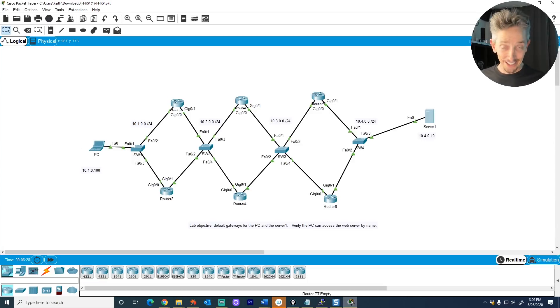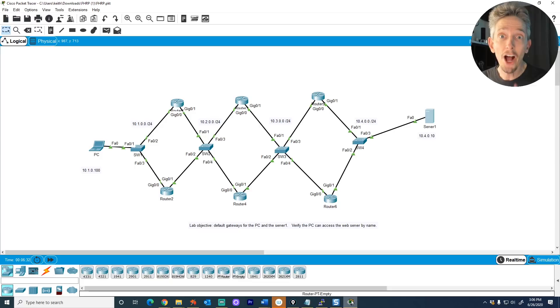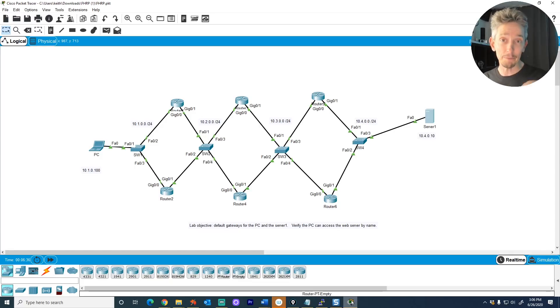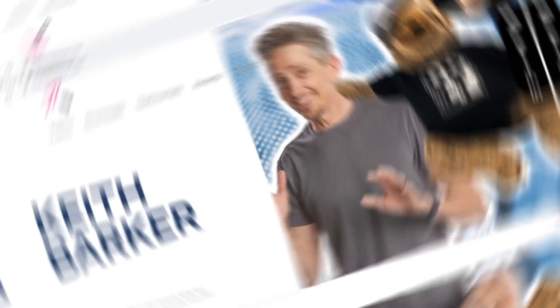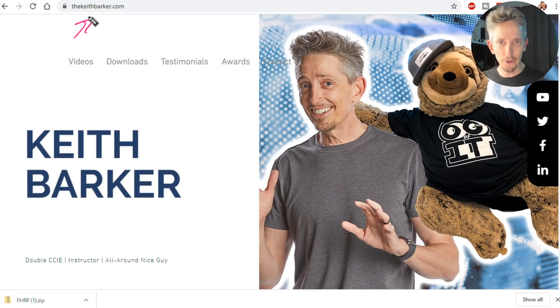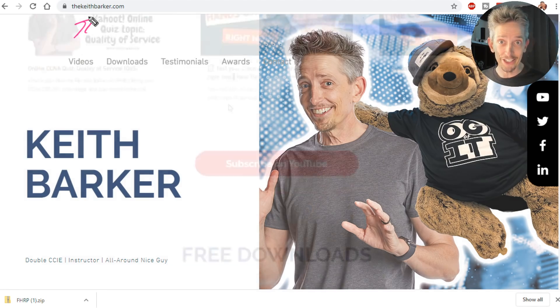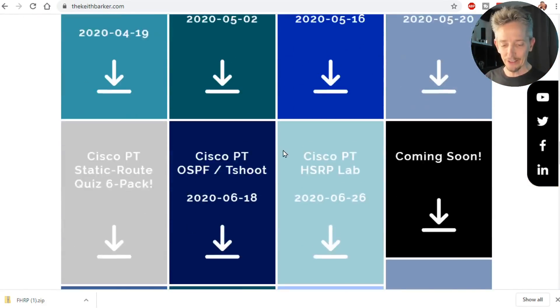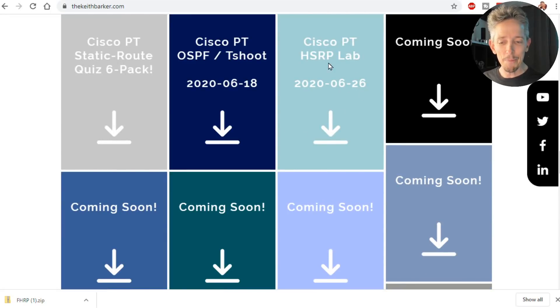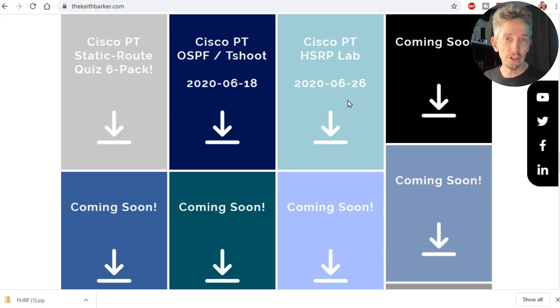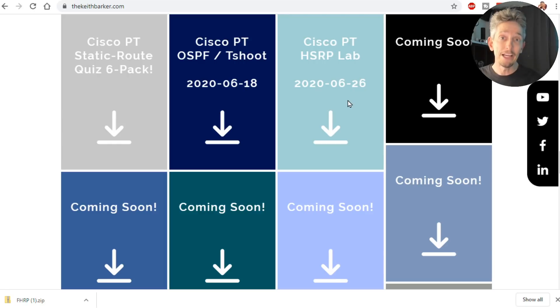And what I'd love to do is have you do this hands-on lab in Packet Tracer to reinforce that. Let me share with you where we can go to download this specific Packet Tracer lab. We would simply go to thekeithbarker.com. There's a link for it in the description below. And then simply scroll down to the Downloads section. There's one right here called Cisco PT HSRP Lab 2020-06-26. So you can go to thekeithbarker.com, download this Packet Tracer lab, and then start to practice.